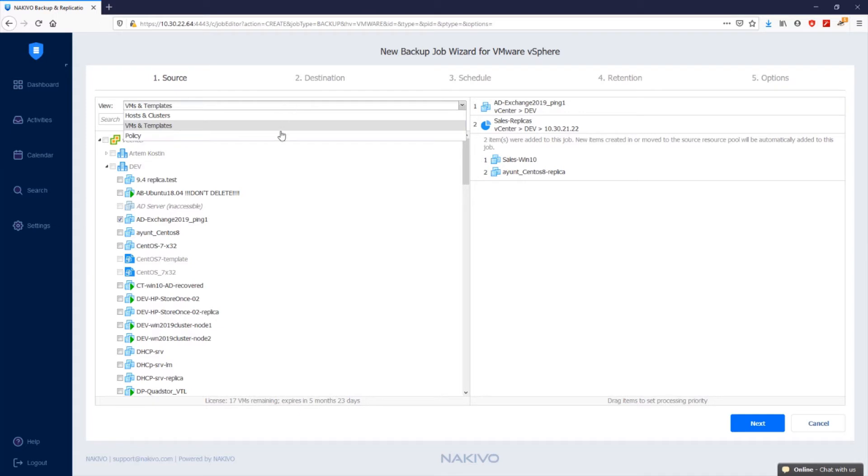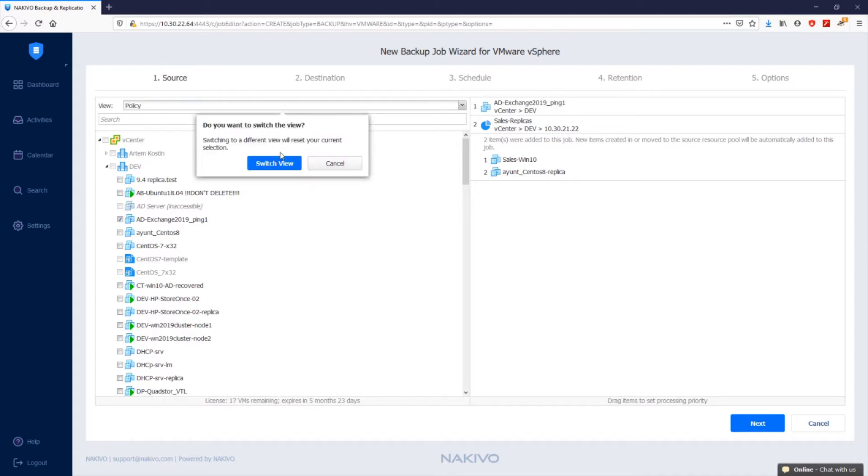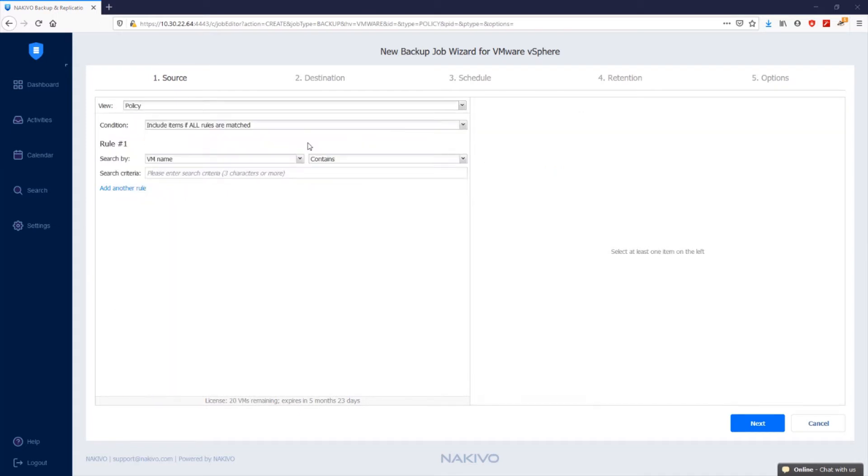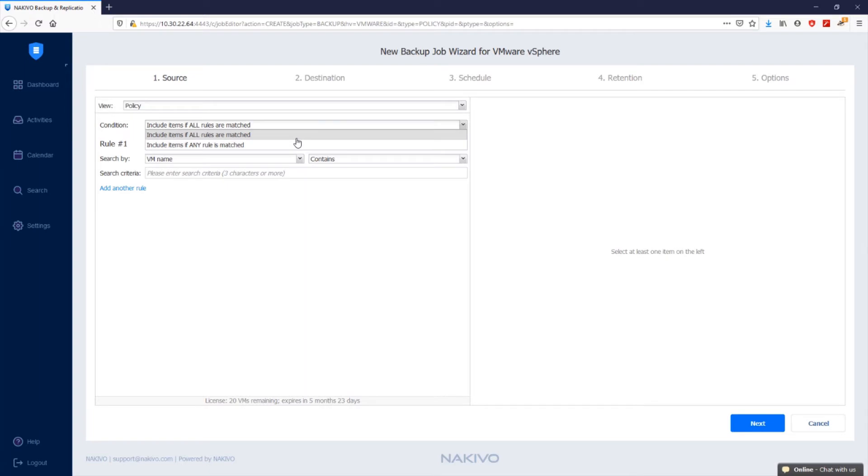In the policy view, you can create rules that allow you to easily locate and automatically add matching items to your backup jobs. To assign multiple rules to a single backup job, click add another rule.